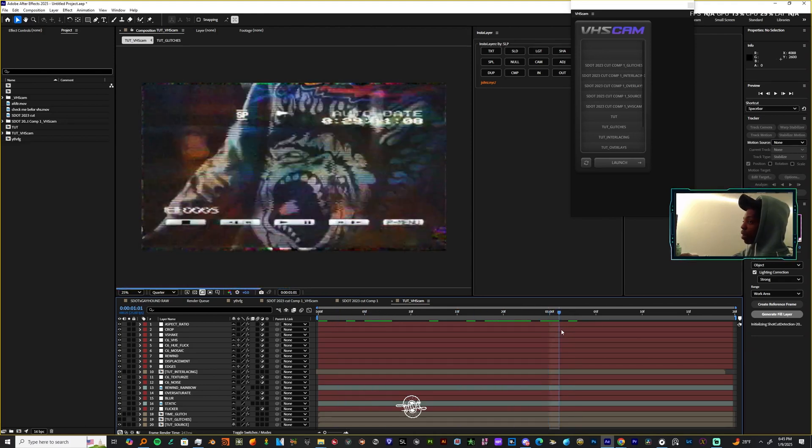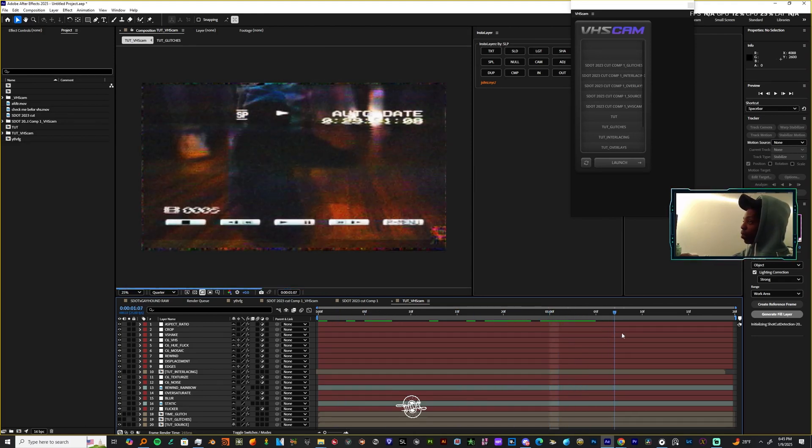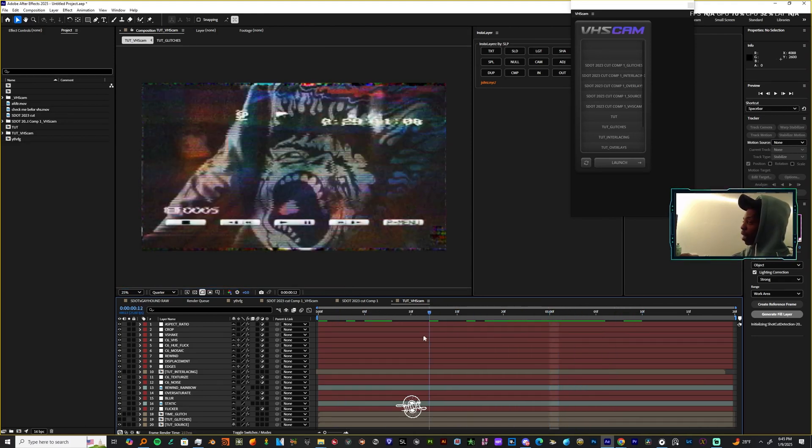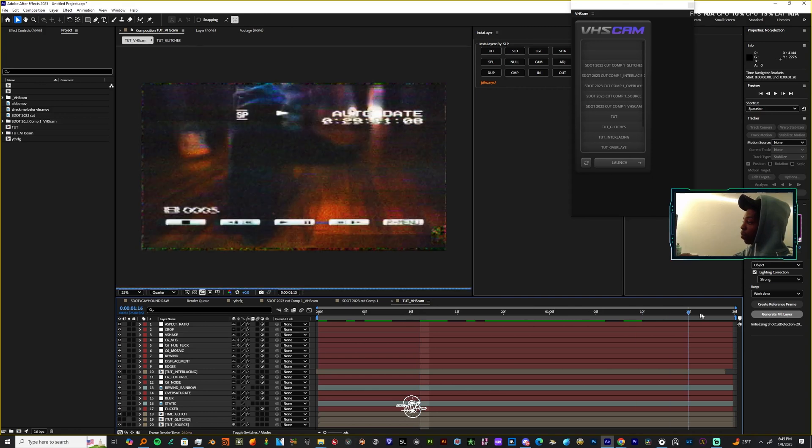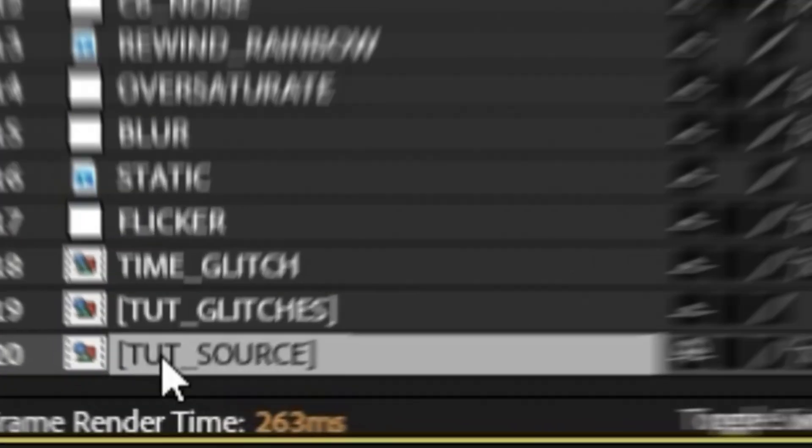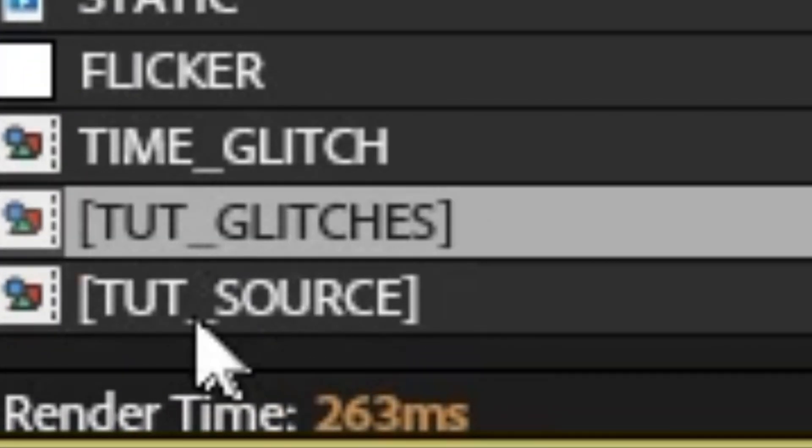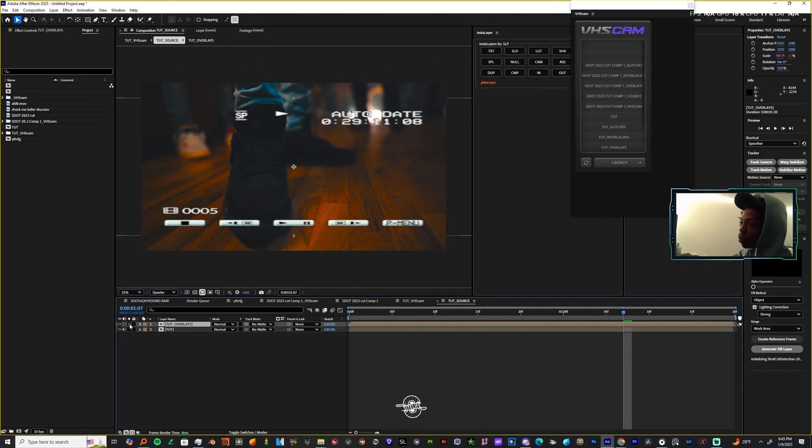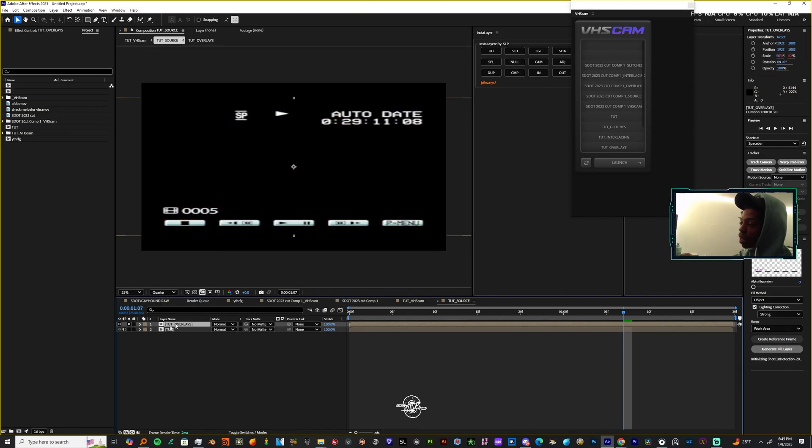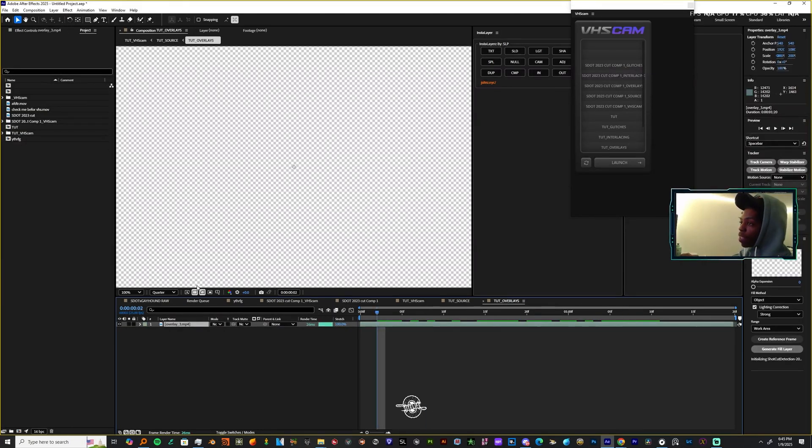This is how you unhide and hide all your layers, and then you could come in here and you could actually play with some of these settings and have them looking exactly how you want to. For example, like you see the overlay too, you can come down into the source, right, you can double click this pre-comp, it'll open it for you.